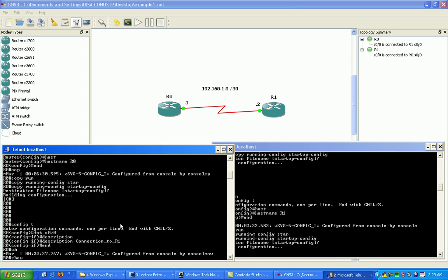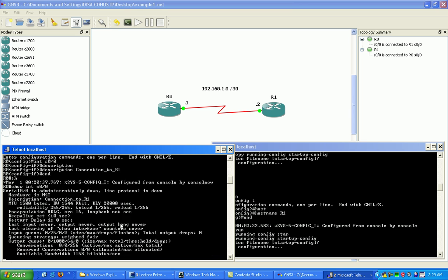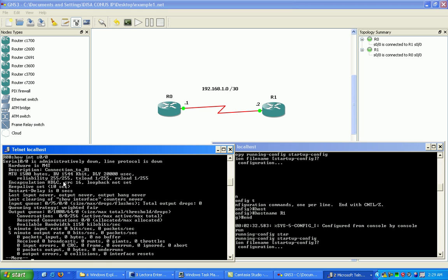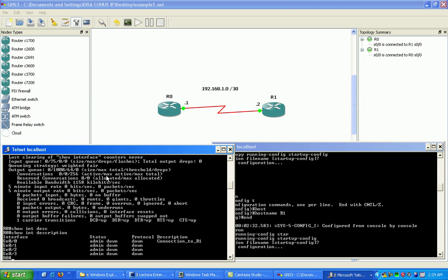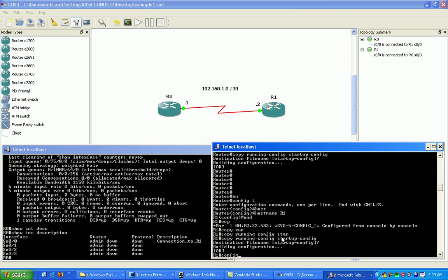Now if we do a show interface S00, we'll see that we have the description under here, connection to R1. You can also do a show interface description and you'll see it as well there, connection to R1 under description for serial 00. Let's do it for the other side.